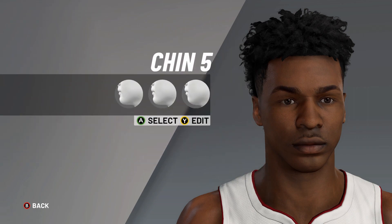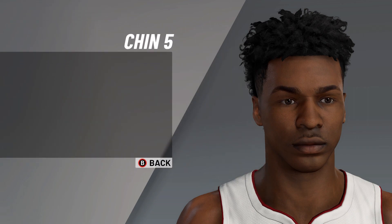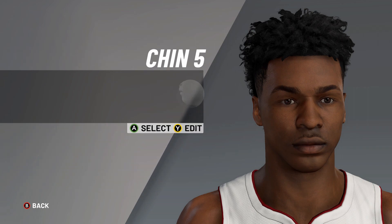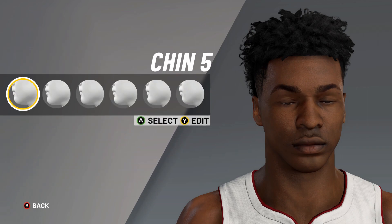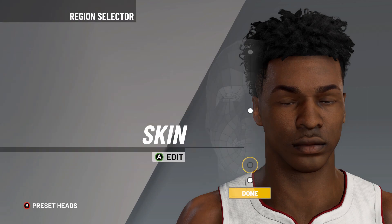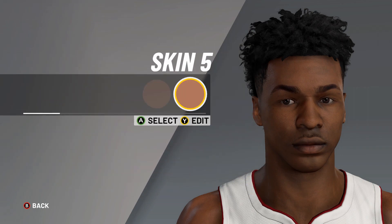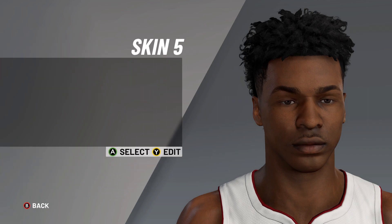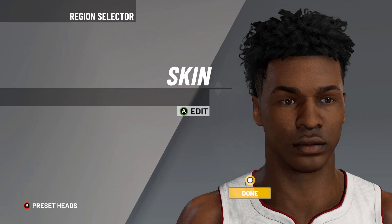Next, it is on to the chin: chin number five, chin dimple on zero, chin prominence on 20, front chin width on eight, rear chin width on two, and the chin position there on zero. Finally, it's moving on to the skin: skin number five, no blemishes, no freckles, no pockmarks.